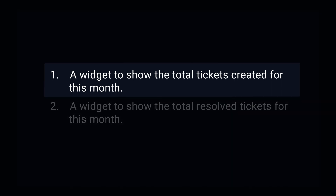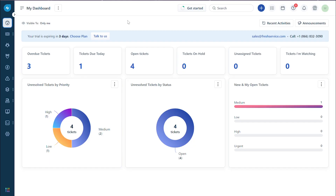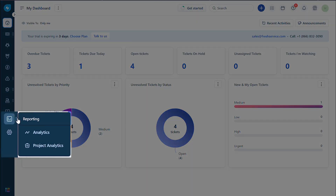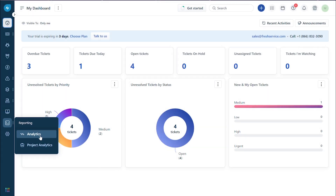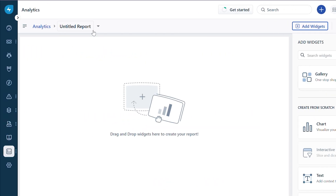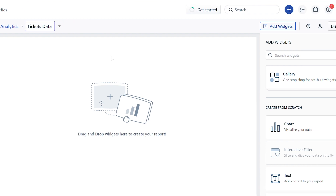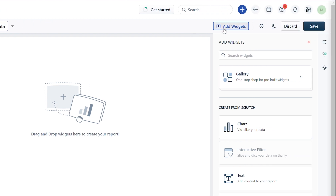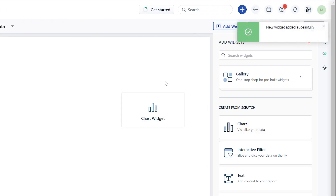Let's get started. Navigate to the reporting icon and hover over it, choose Analytics, click on the new report button to create a new report and name it. Simply drag and drop a chart to create a new widget.